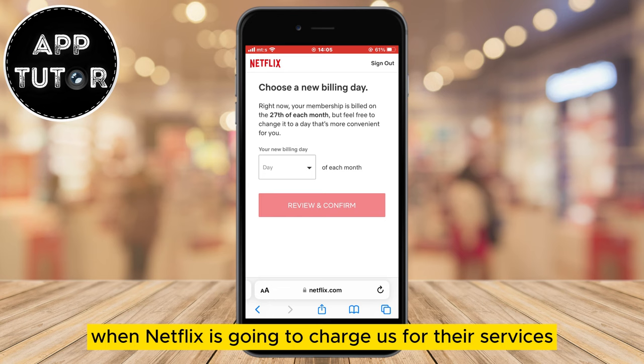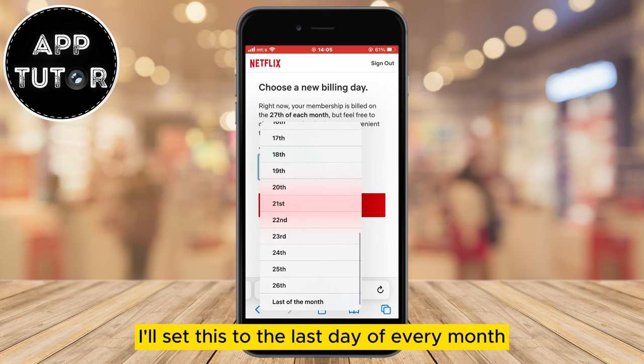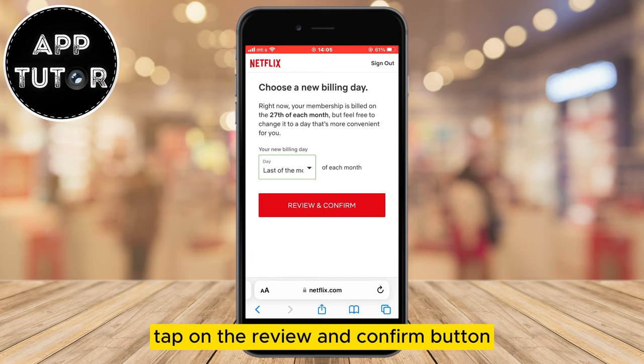As you can see, mine is set to the 26th of each month, but if you want to change that, simply select the date from the list on which you'd like to be charged. I'll set this to the last day of every month because it's convenient for me. When you select a date, tap on the Review and Confirm button and that will apply our changes.